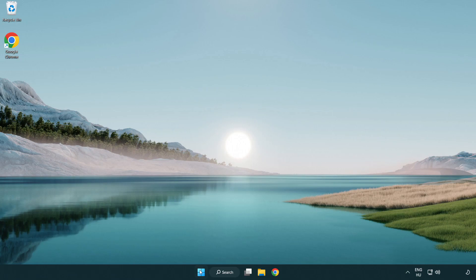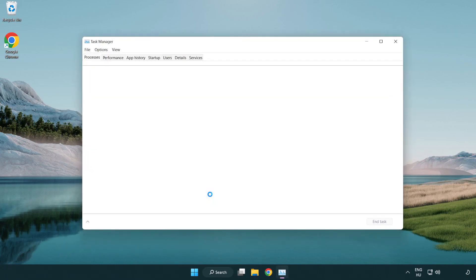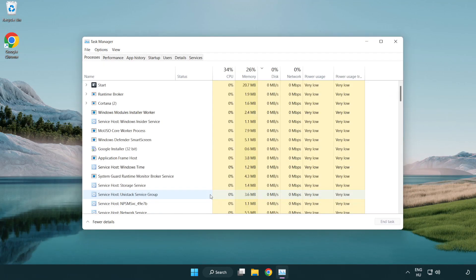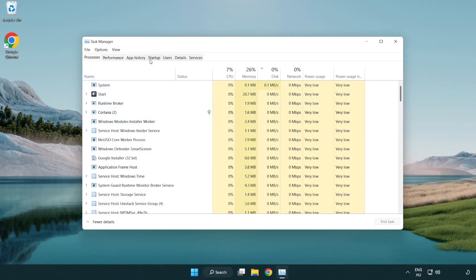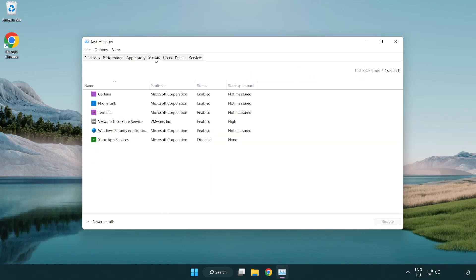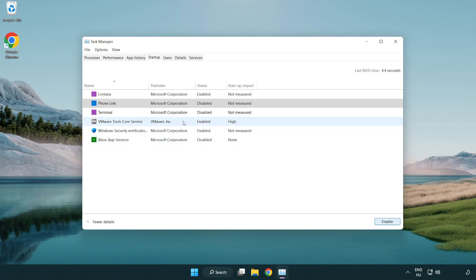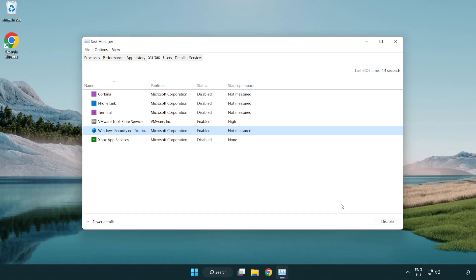If that didn't work, right-click the start menu. Open task manager. Click startup. Disable not used applications. Close the window.